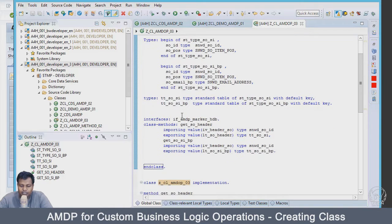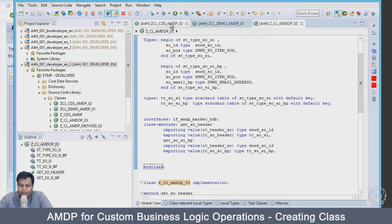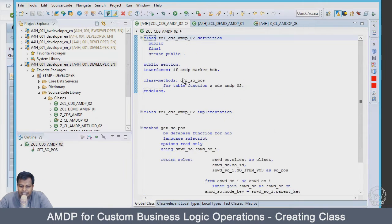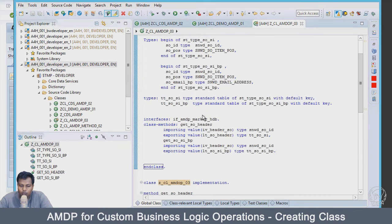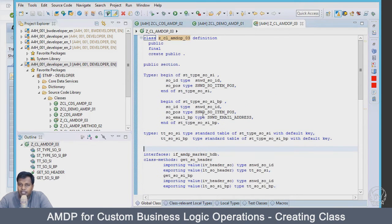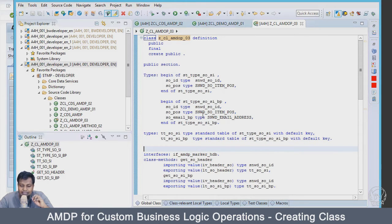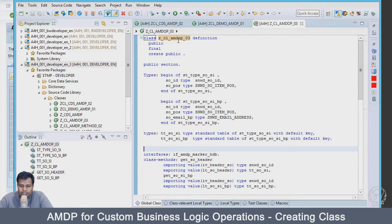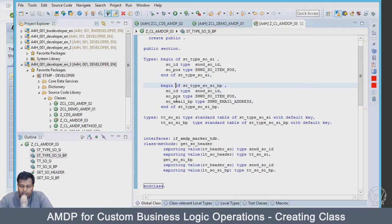We also did this in the previous section where we tried to implement our AMDP for CDS tabular function. We also created this class method. Now, what we will be doing or the advantage would be in our report, when user tries to access the method they just have to use the class name in the report as well, which we will see in a few minutes.